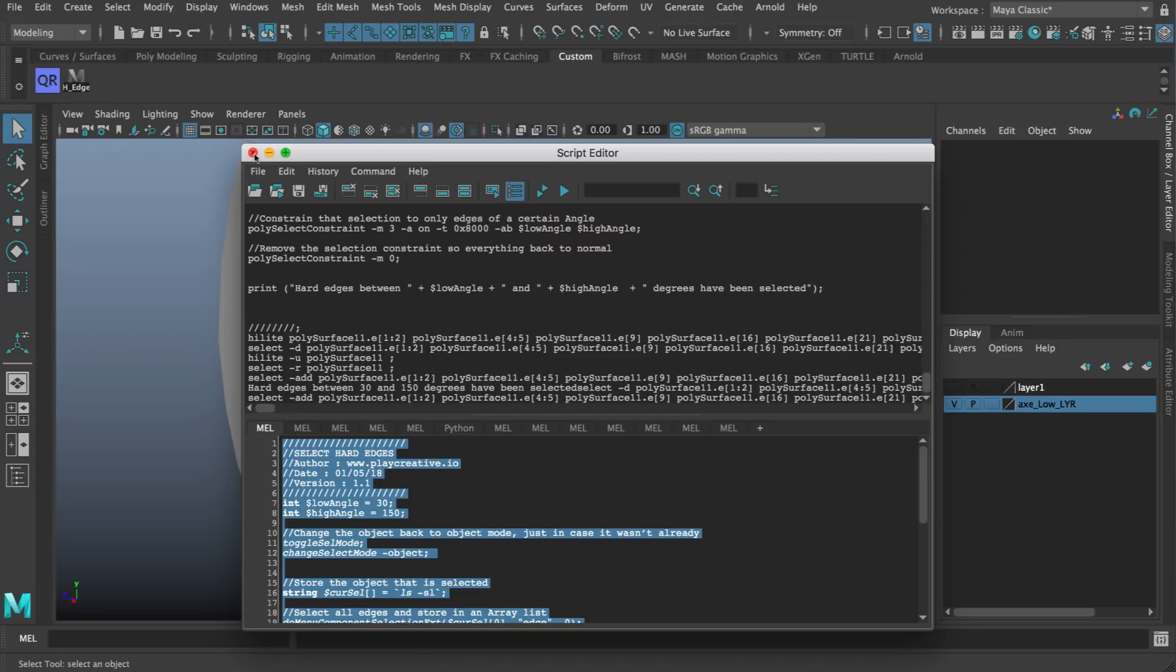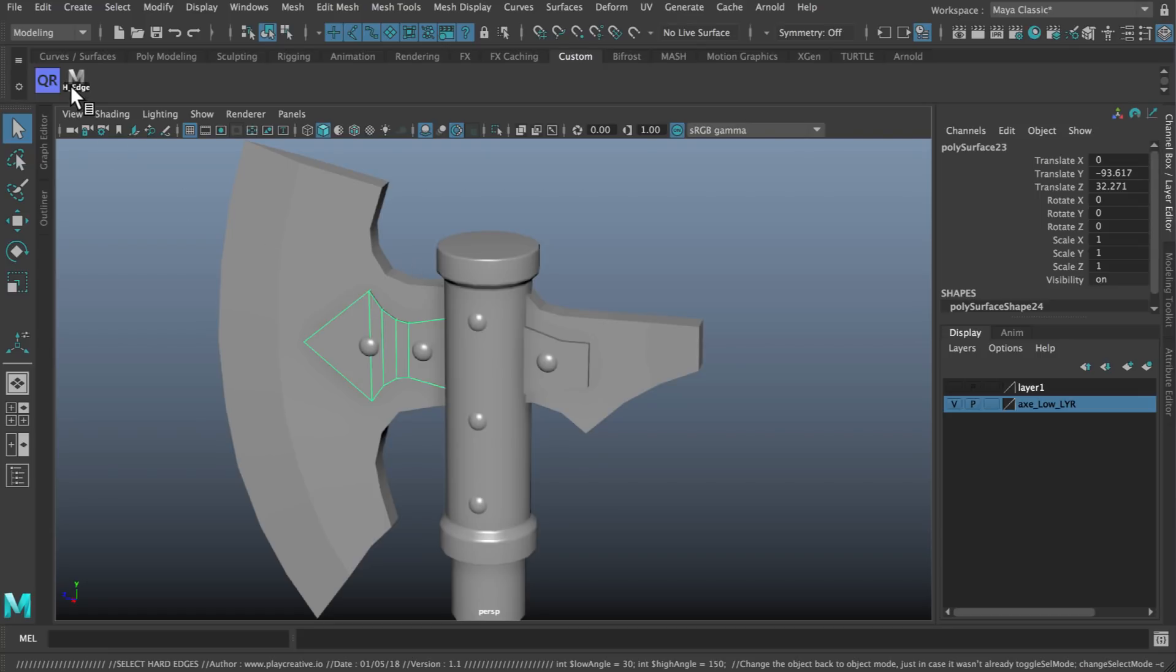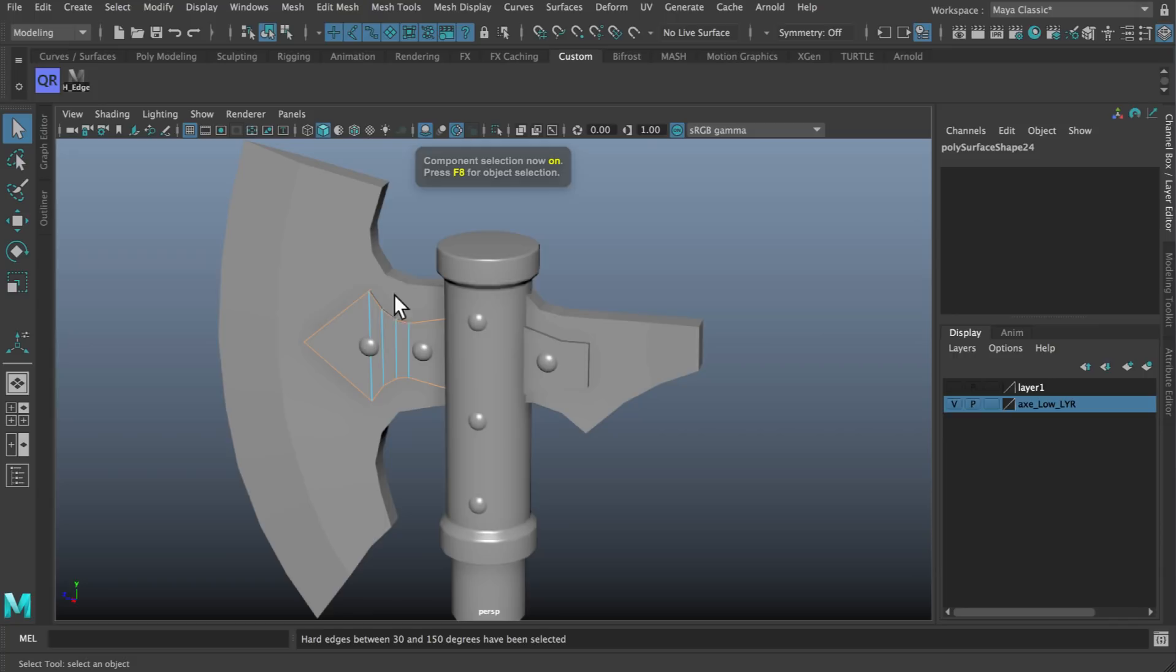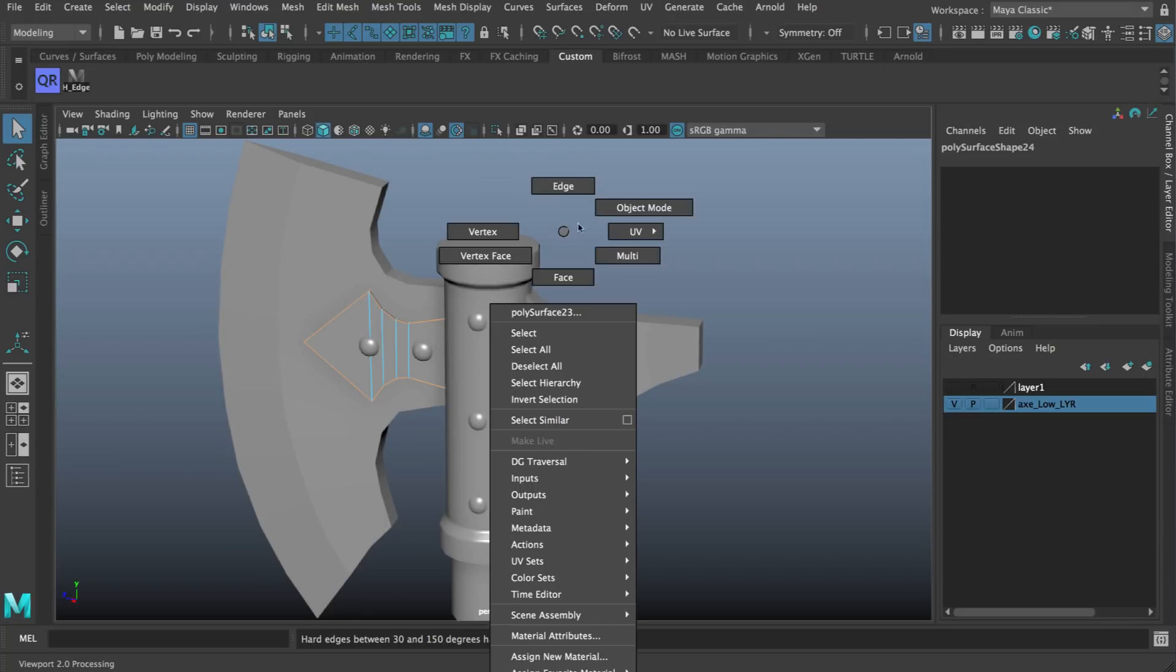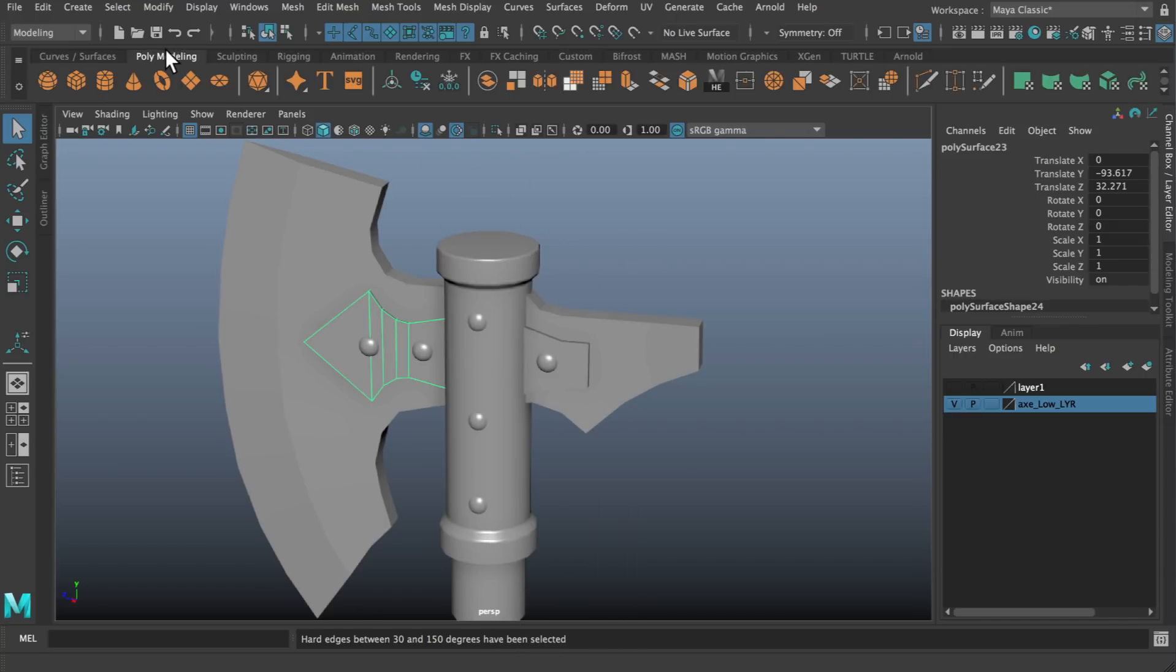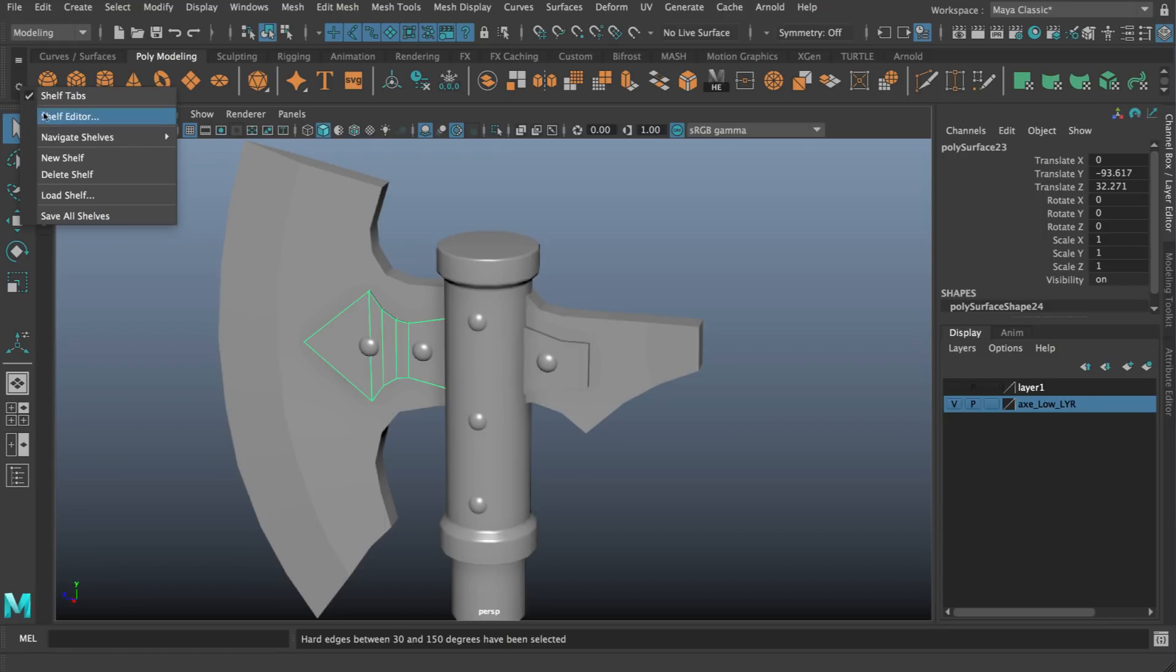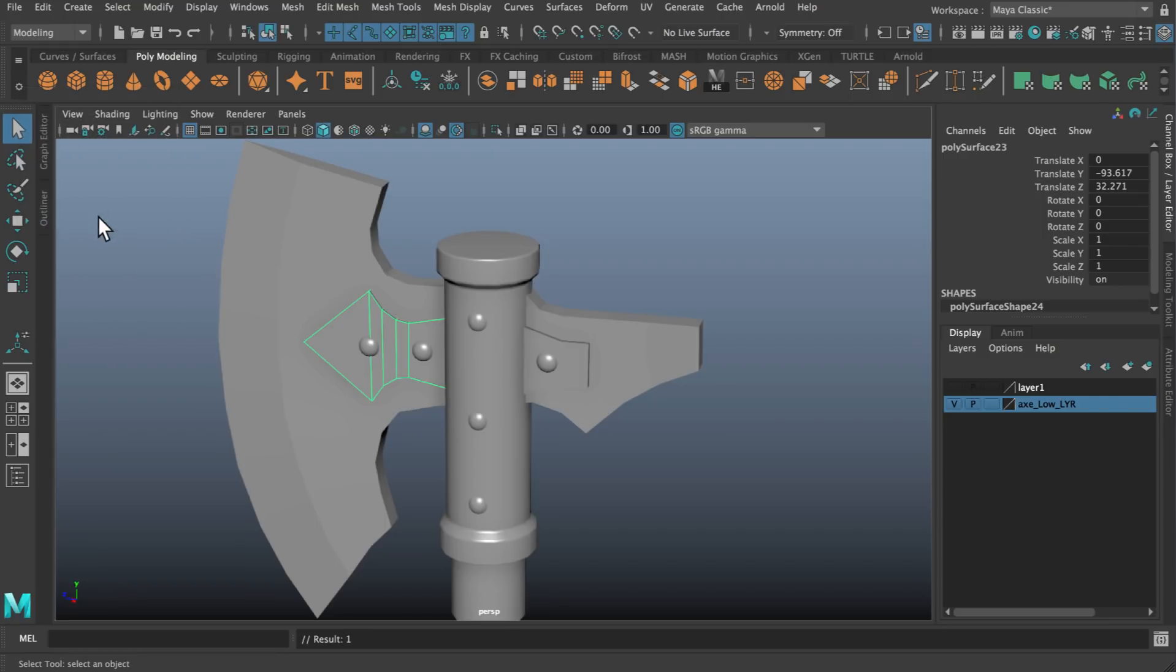Now I can just close the script editor. I don't need it anymore. Now if I select an object like this and click it, it'll find all the hard edges. Another quick side note is you can see from my shelf here I've got the button right next to the bevel button. What I can do is go to the little cog symbol, firstly say save all shelves. That will mean that button will appear here every time you load Maya.